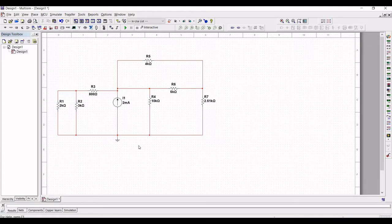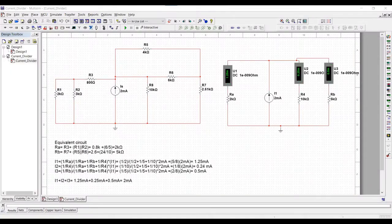Now you have seen this particular circuit. We have to design an equivalent current divider circuit for this particular design and later on analyze and simulate the design.